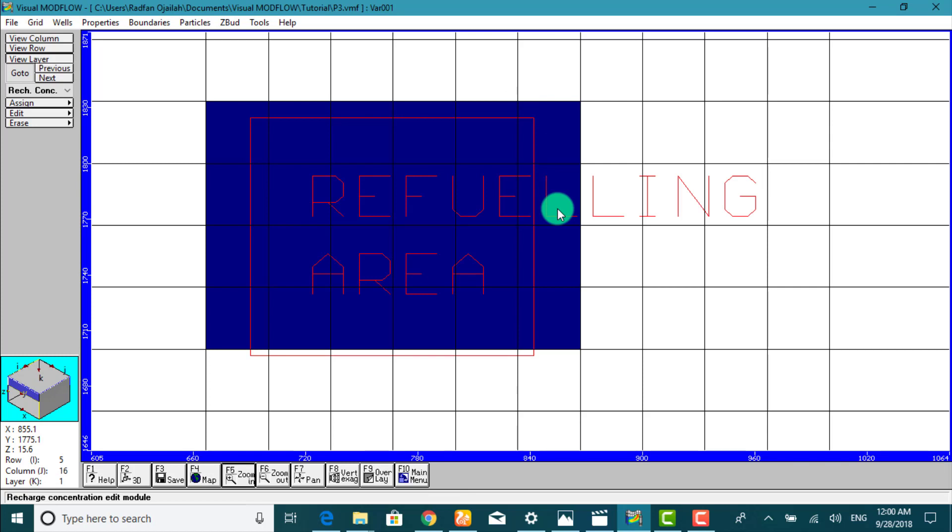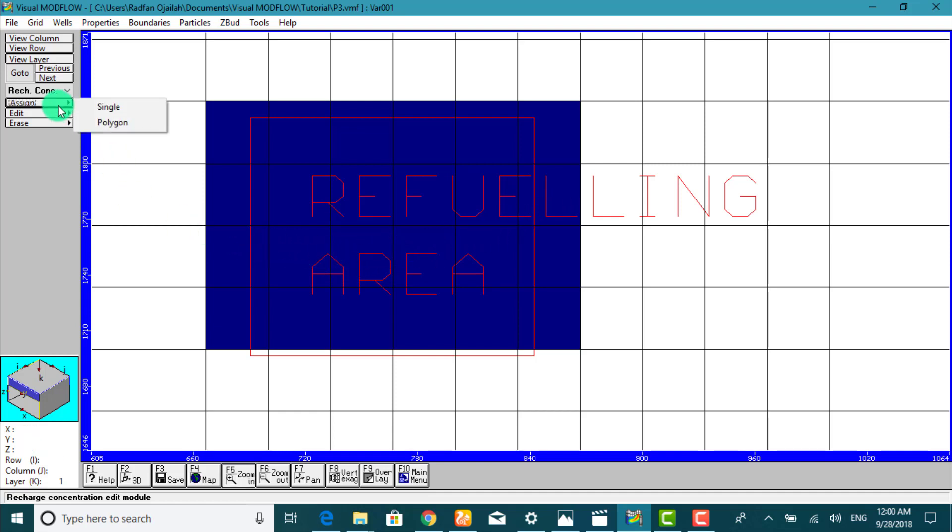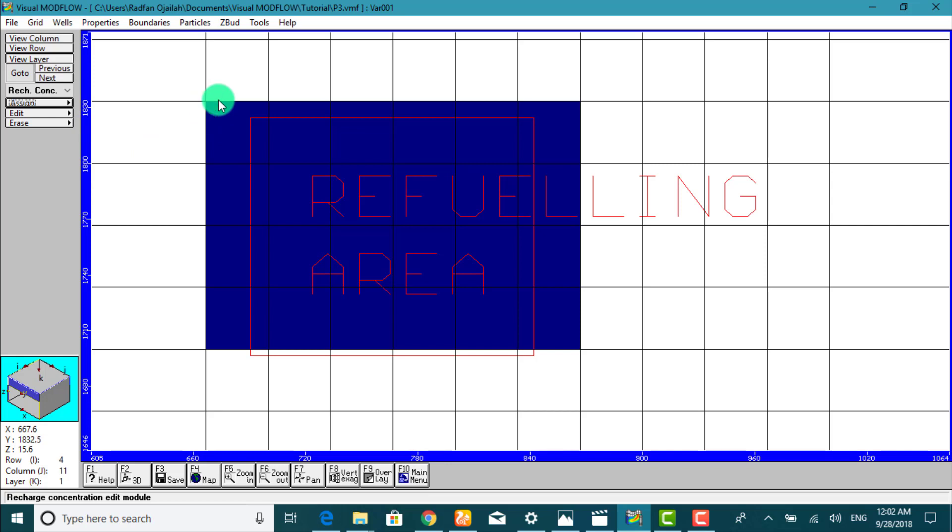Next we assign the concentration to the natural recharge entering the model at the refueling area. And we select polygon with the left mouse button, click here and here, here.